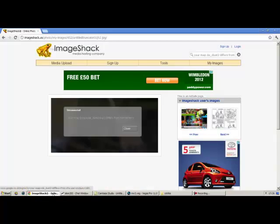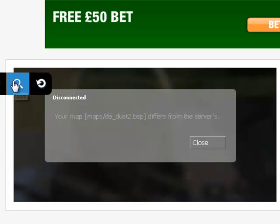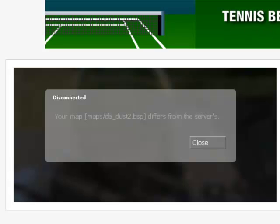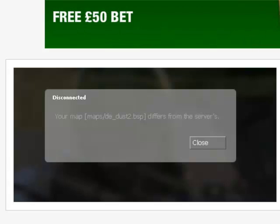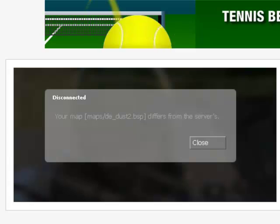Hello guys, this is RobjHD here and in this video I'll be showing you how to fix a common problem with the non-steam version of Counter-Strike, which is: your maps/de_dust2.bsp differs from the server's.